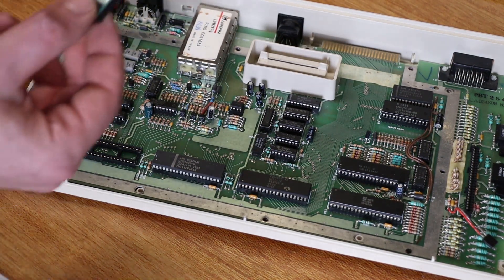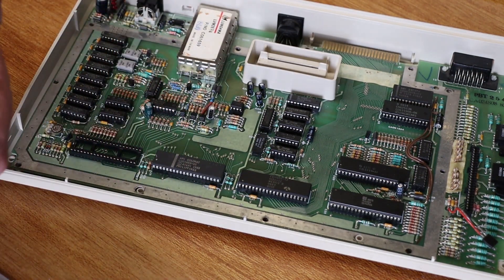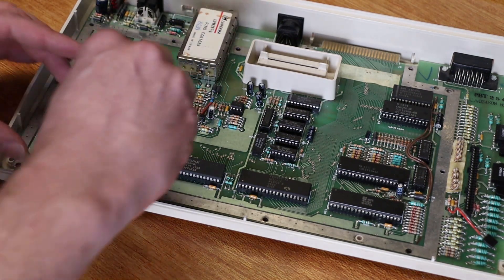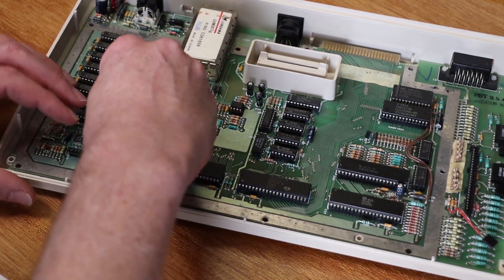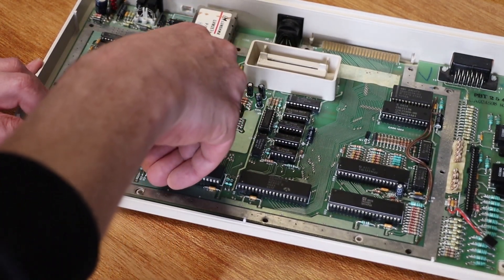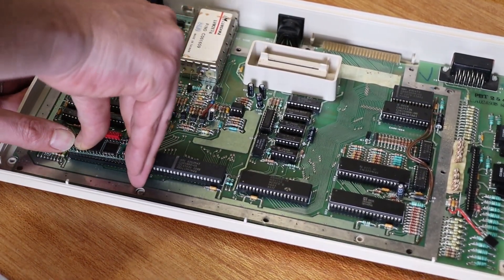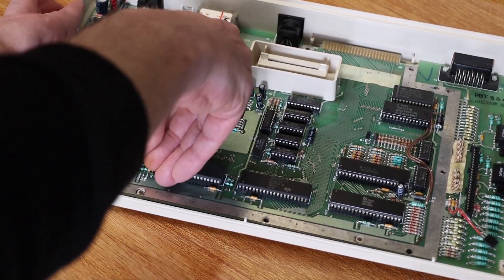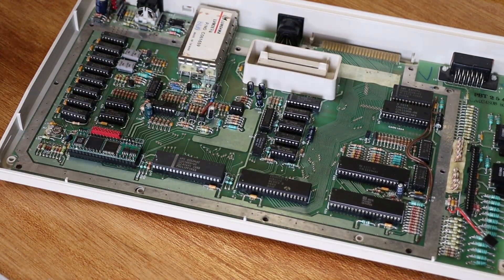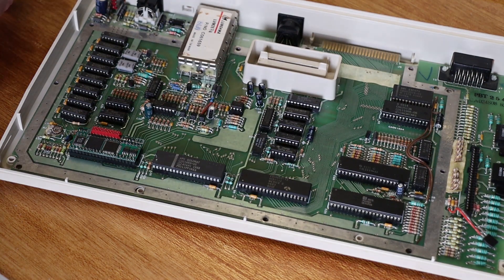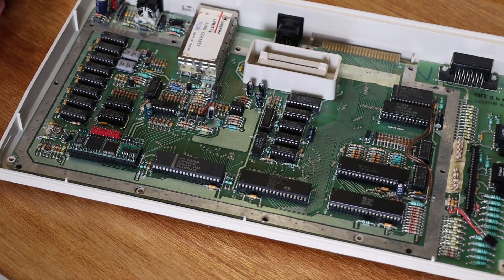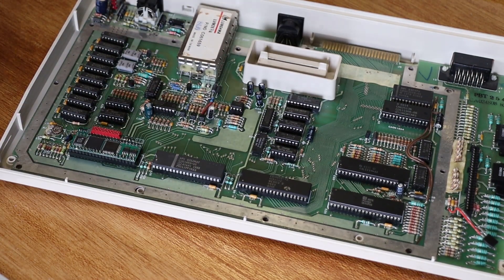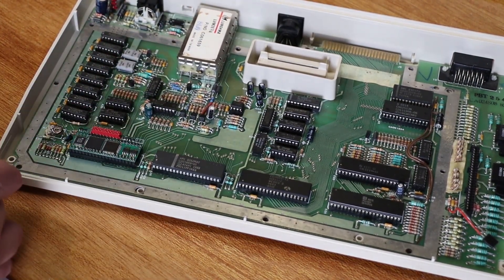We now take the FPGA board for the Sophia, and this goes into the socket where the GTIA was. And it's a bit of a tight fit, so make sure it's snug in there. And we can use that bit of foam to give the original GTIA a new home. So that's that bit there.